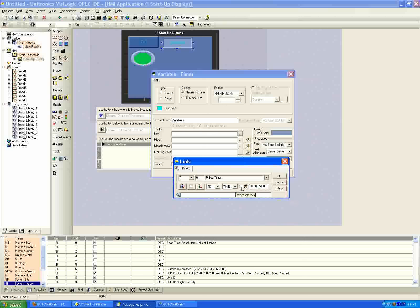It's a good idea to have the reset on power-up checked whenever you do a download and reset, so you don't have a previous value stuck in the timer that causes confusion about why the timer isn't counting down. As a general rule of thumb, have this checkbox selected for most programs. Obviously there are situations where you don't want that, but it's a good general practice.